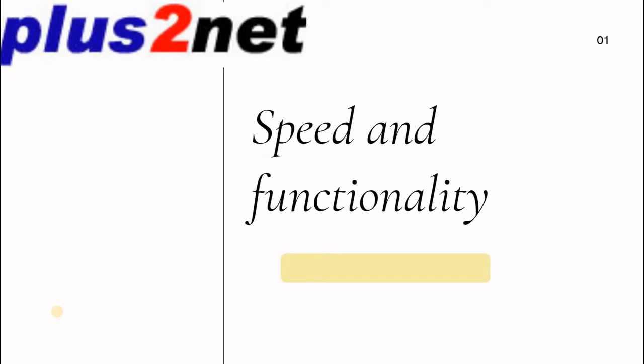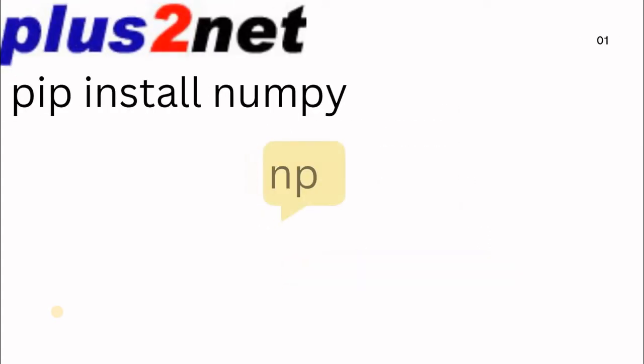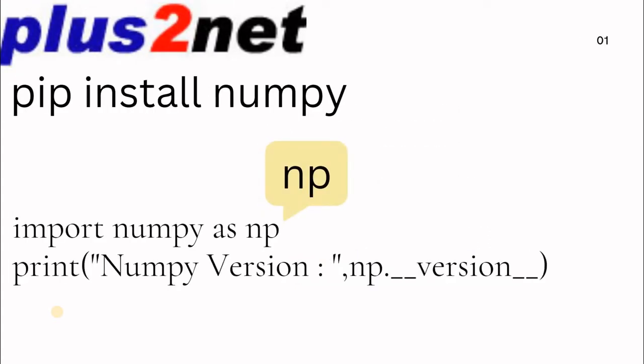NumPy is quite popular for mathematical calculations, matrix operations, and working with multi-dimensional arrays. To install it, just type in the command prompt: pip install numpy.